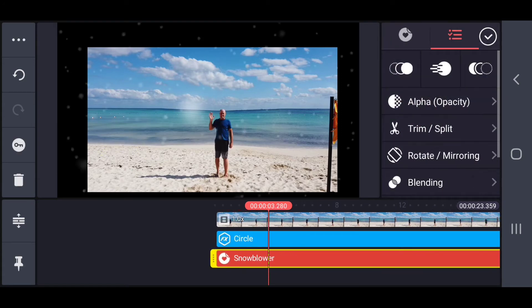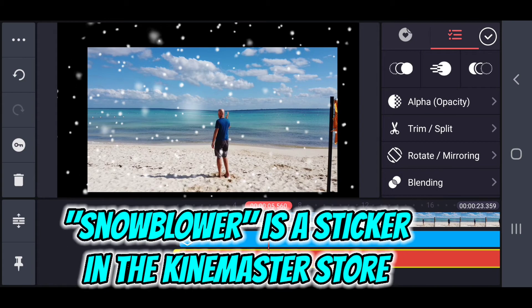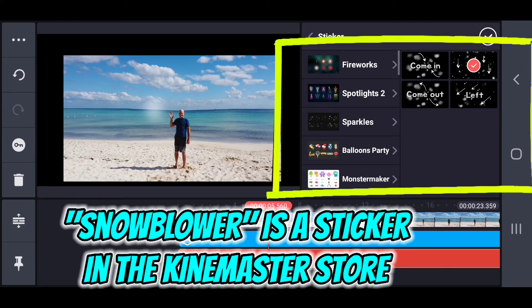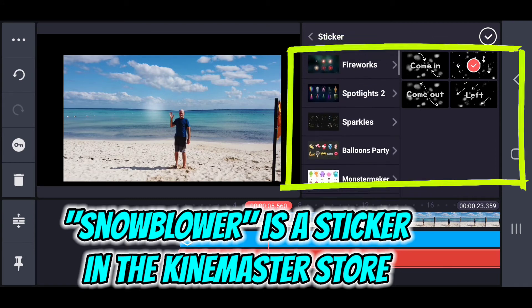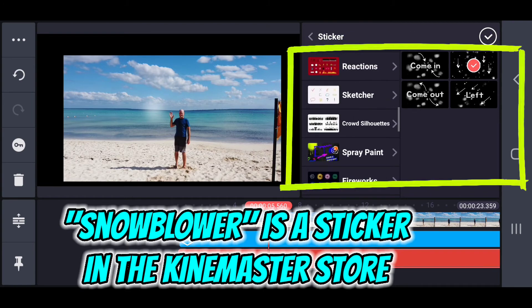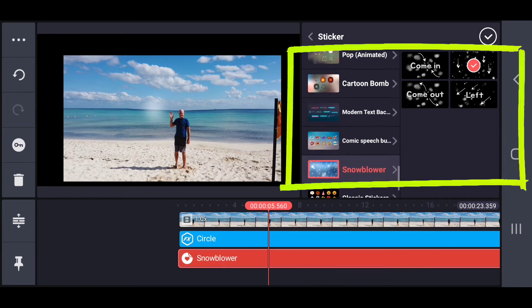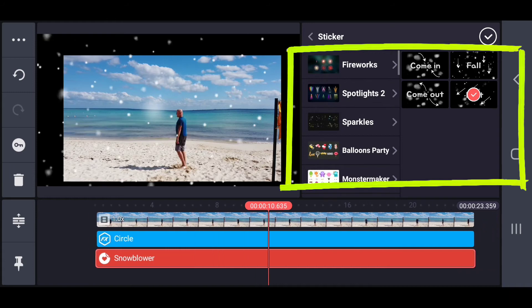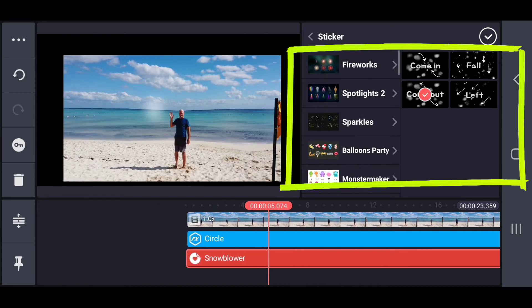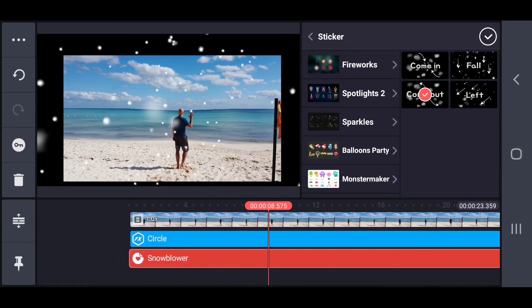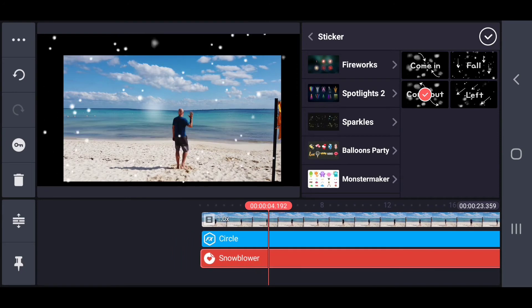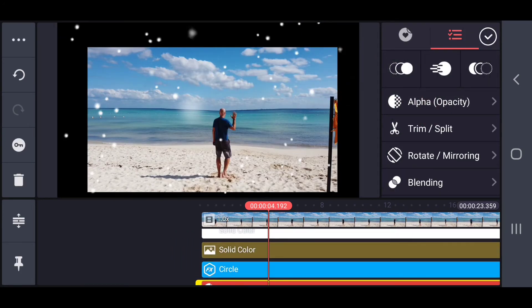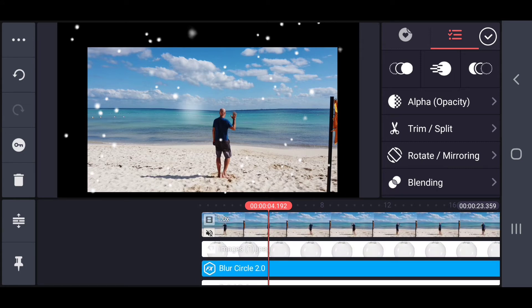The last piece of it is the snowblower effect and that is a wonderful little effect that is a sticker available in the KineMaster store. The sticker name is snowblower and you can choose whether the snow is coming from what direction. You can choose that how you like that as well and that is a sticker that is in the KineMaster store.